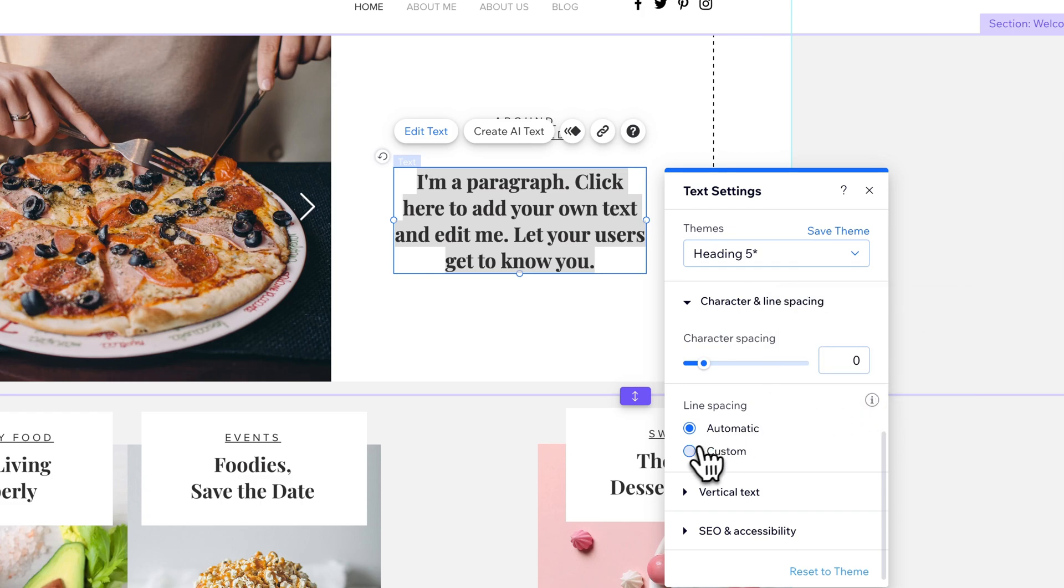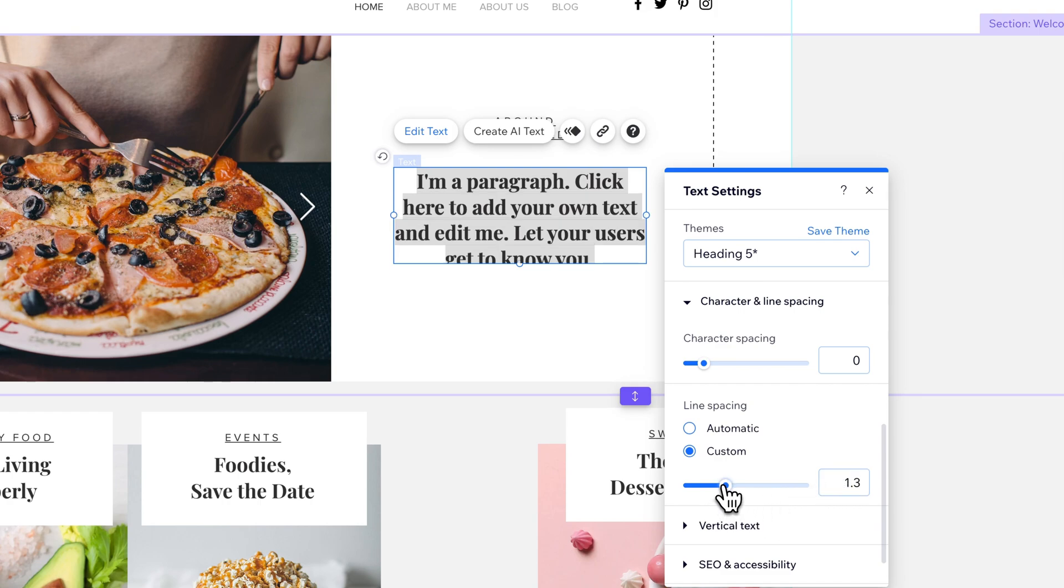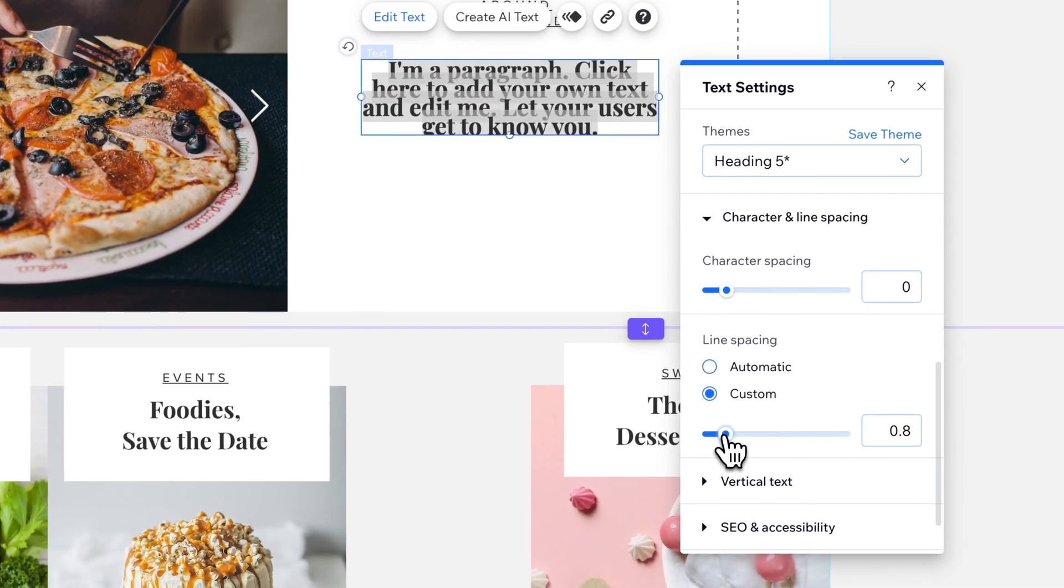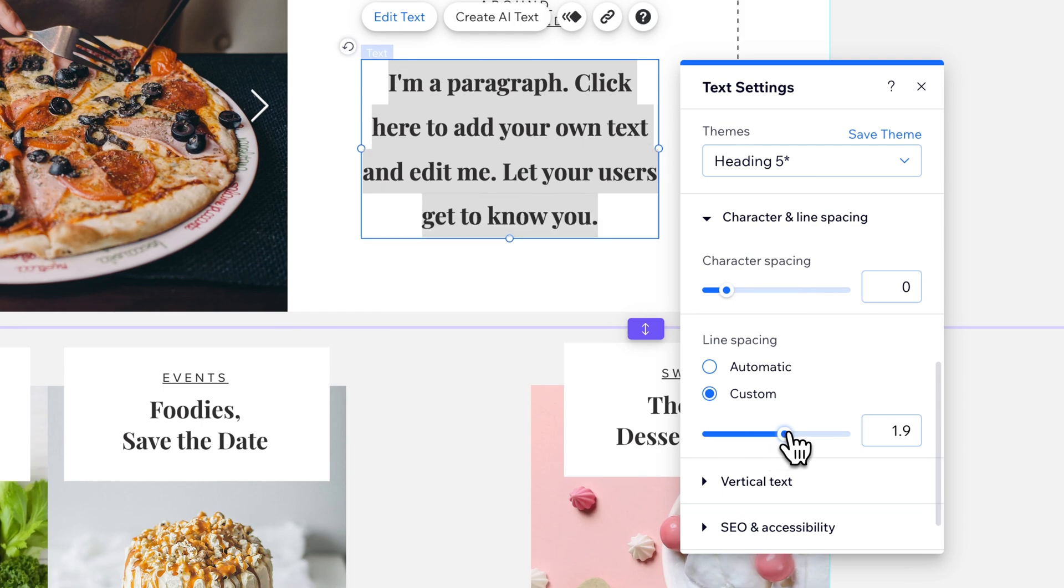But if we do go to custom, it's going to let us set a custom size line spacing. So we can decrease our line spacing or increase our line spacing right here with the custom setting.